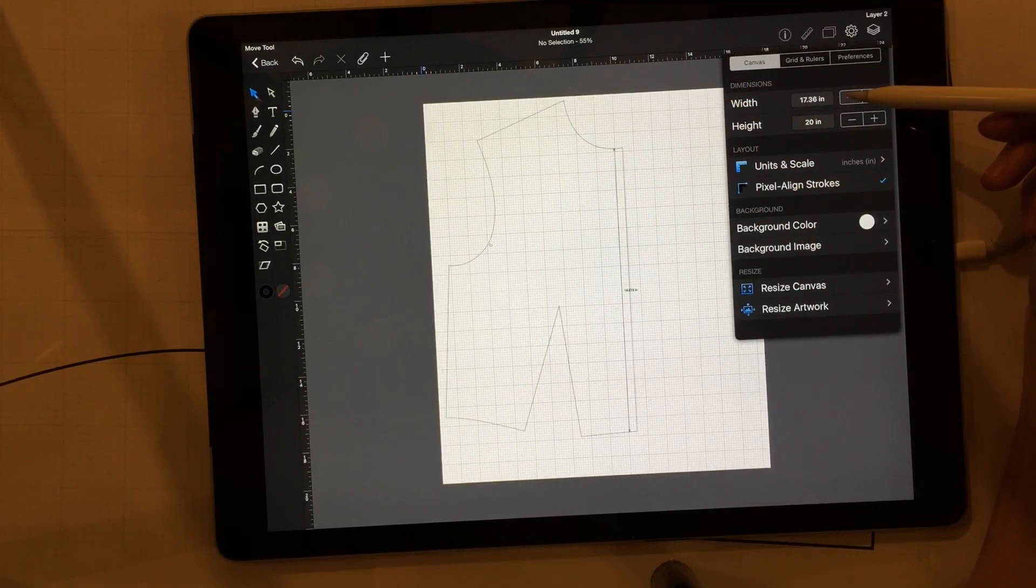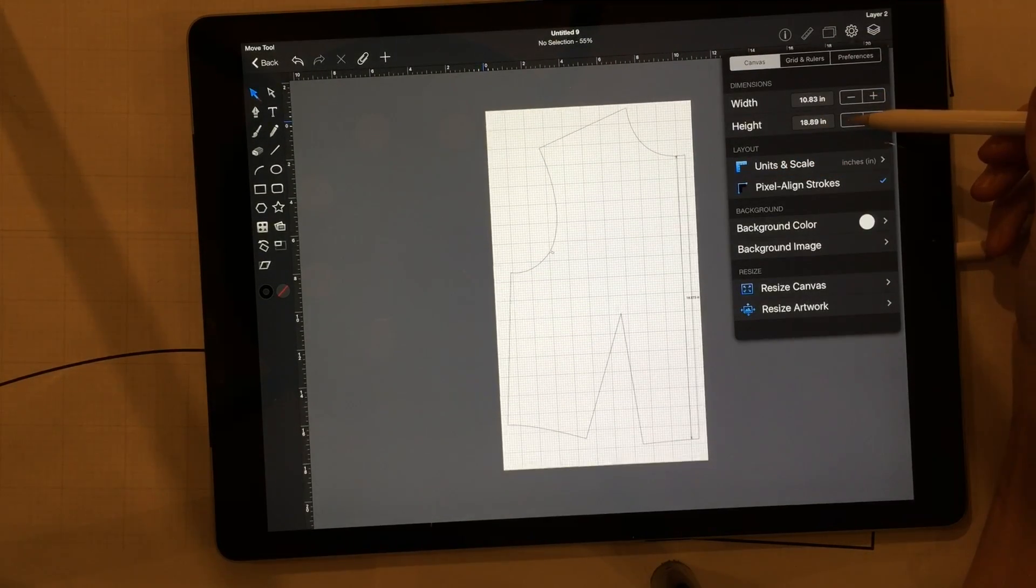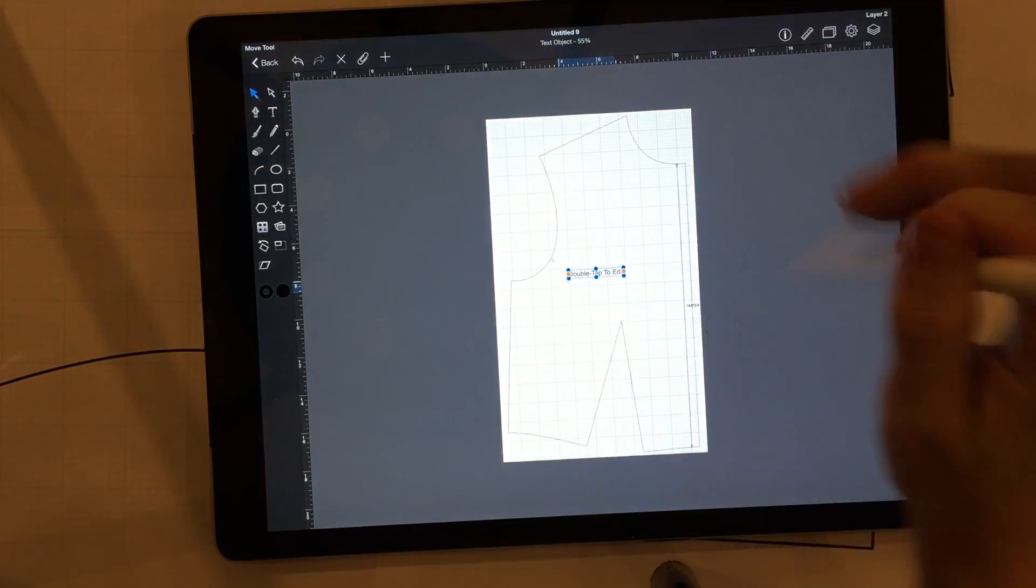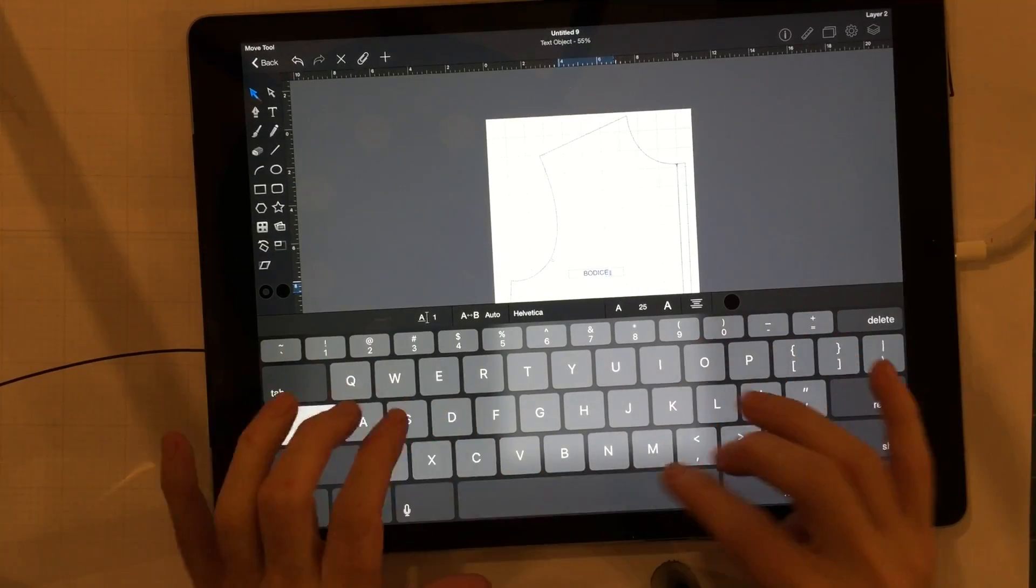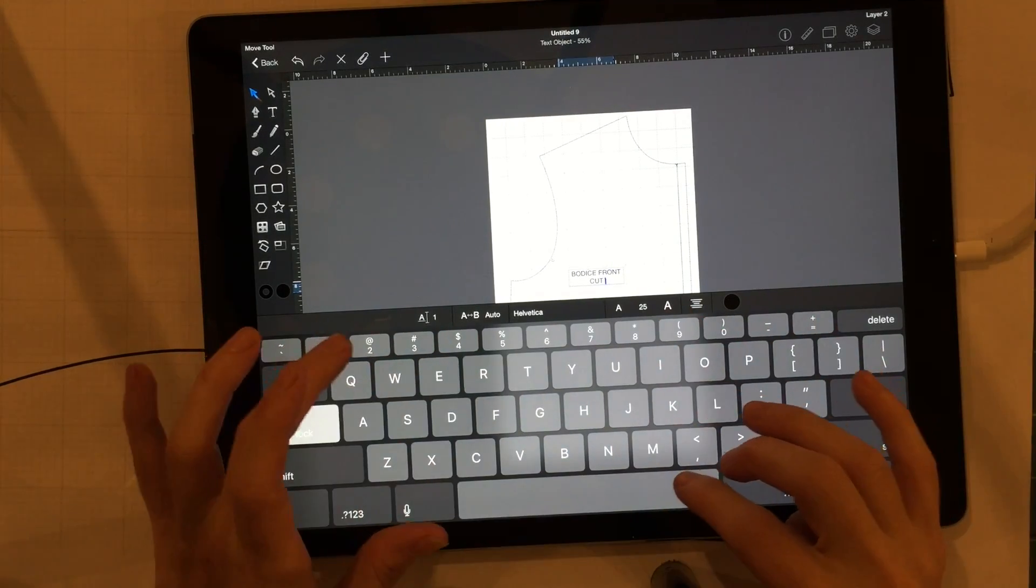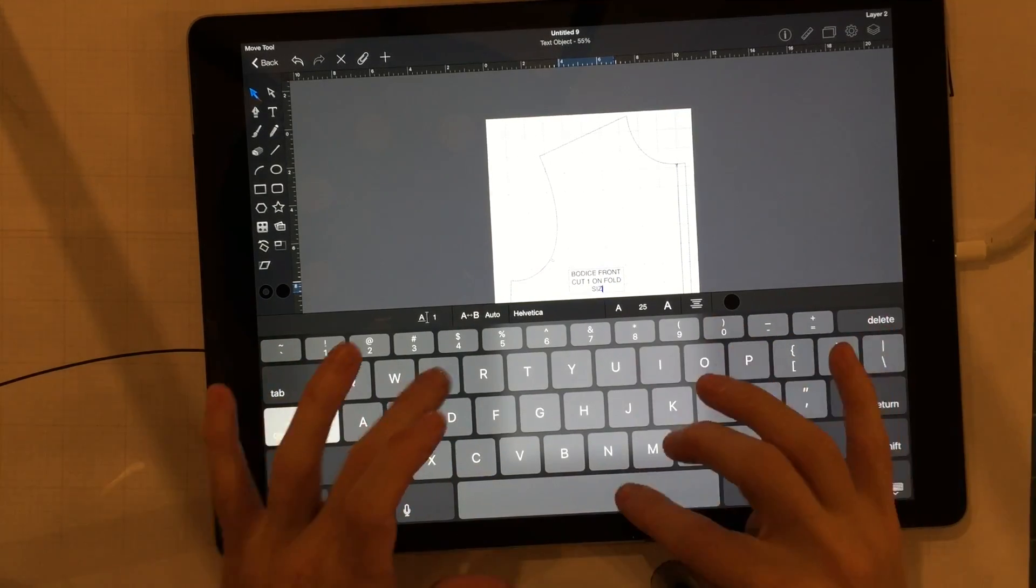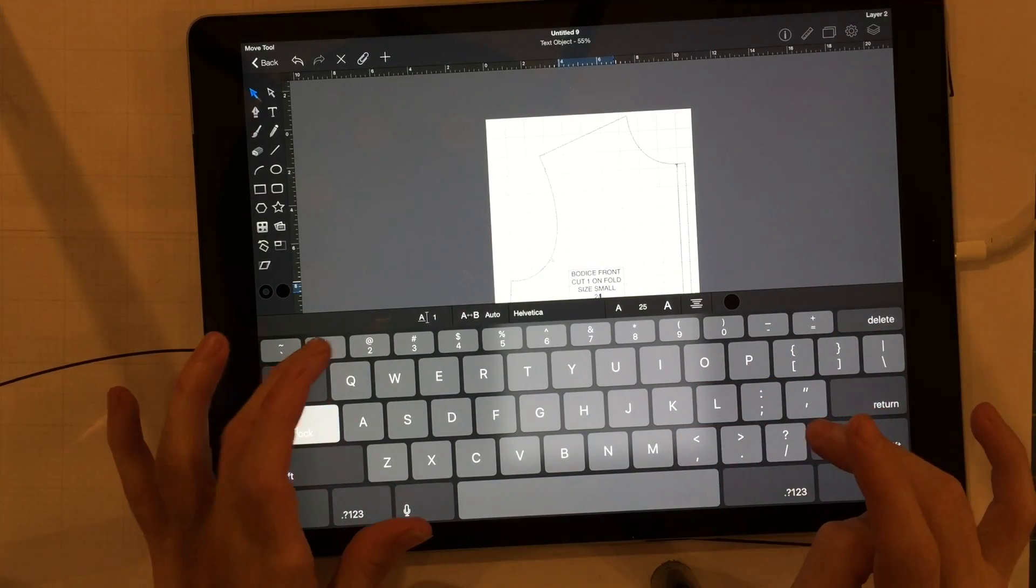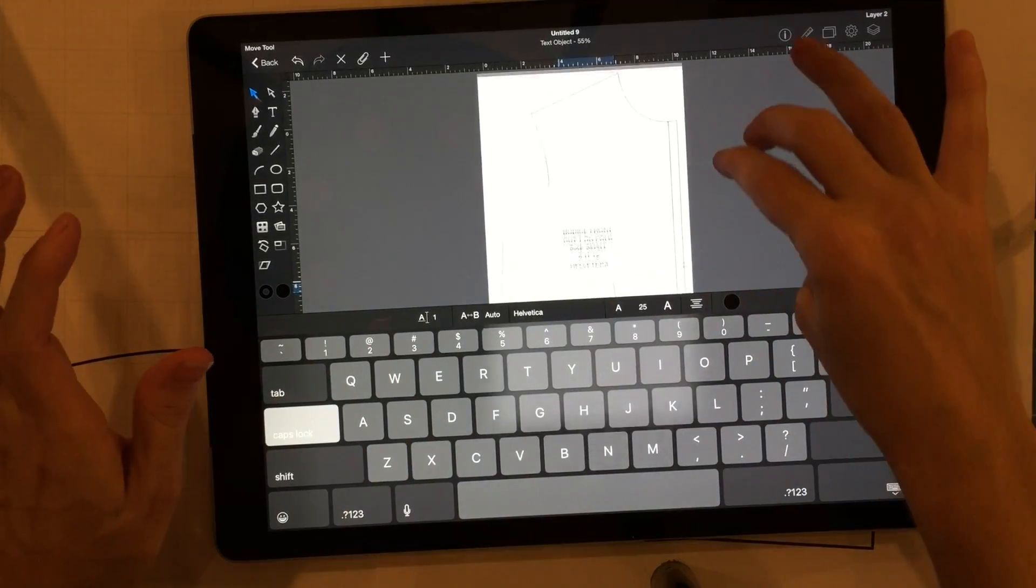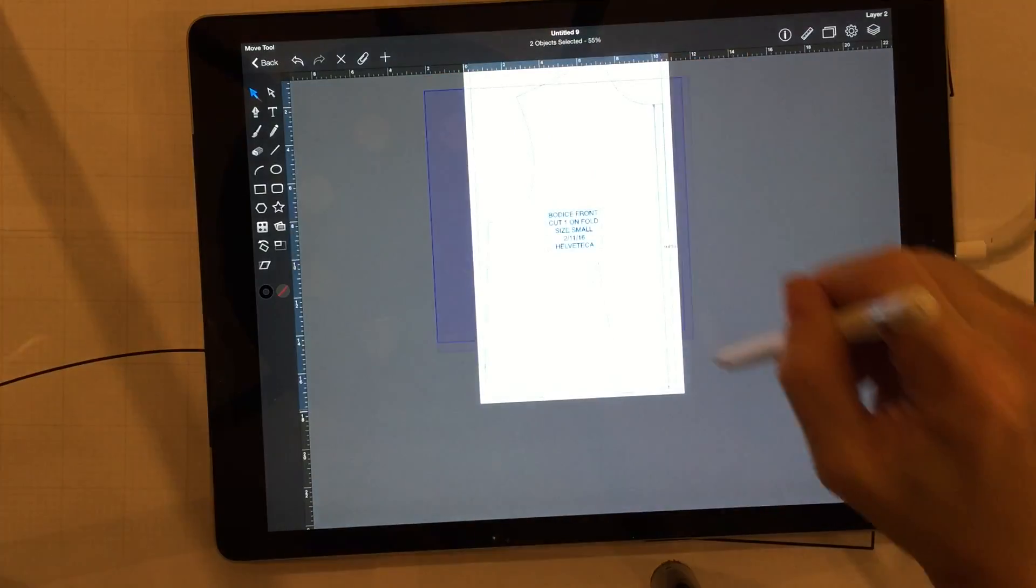So now let's get this artboard shrink or shrunk. I don't know how you say it. Go ahead and correct me if you feel like it. Okay, we got that, we got that, so it's pretty small now. And then we want to double tap that. And this is the bodice front, return, cut one on fold, return, size small, return. Let's see, I'll put the date to 11/16 and then you can put your name or the company name. And there we go.